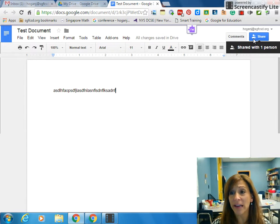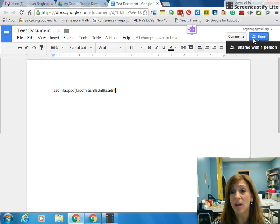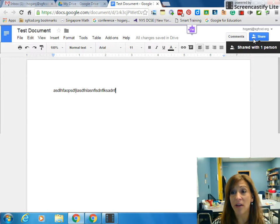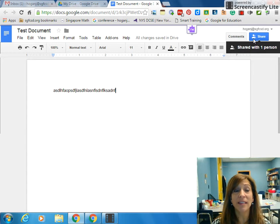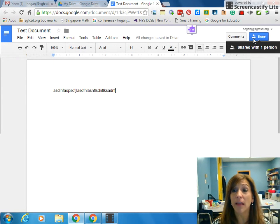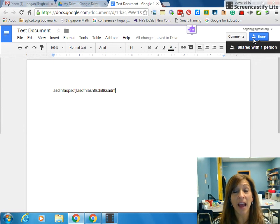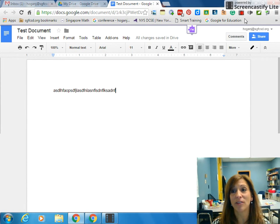Once I hover over it, it'll tell me how many people it's shared with. This says shared with one person, but I could have shared with 10 people, 20 people, however many. I hope this helps. This is a great way to share and collaborate rather than using attachments like we used to do in Microsoft Word.